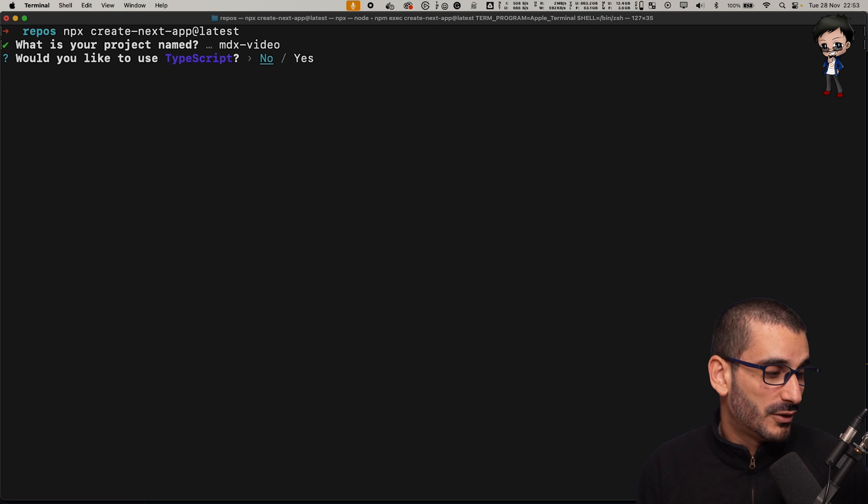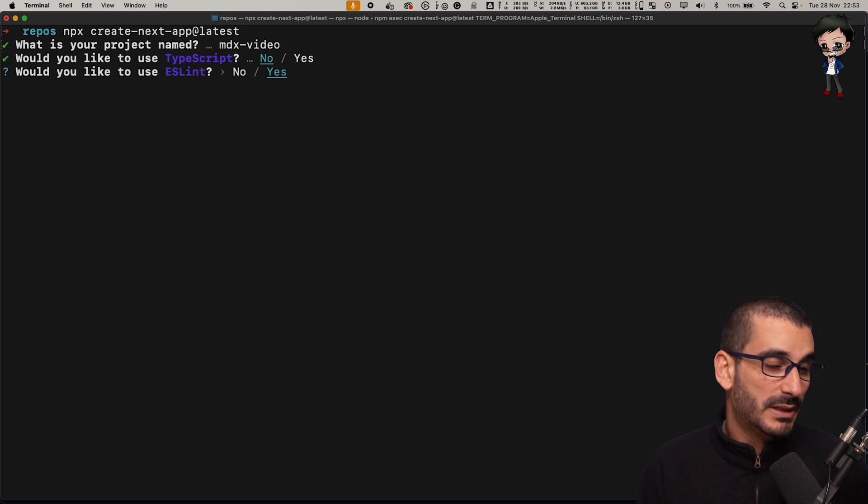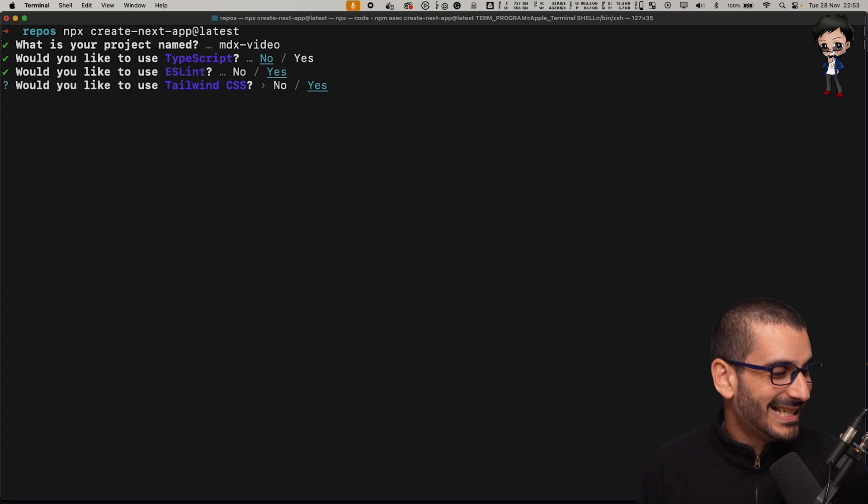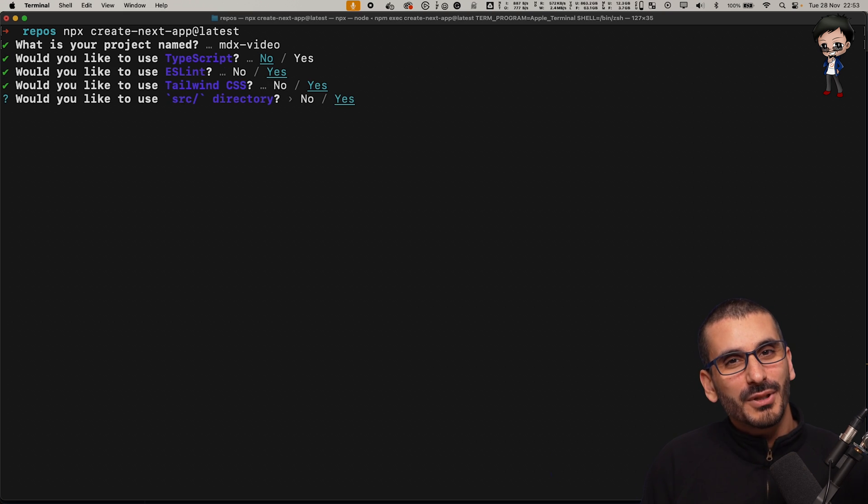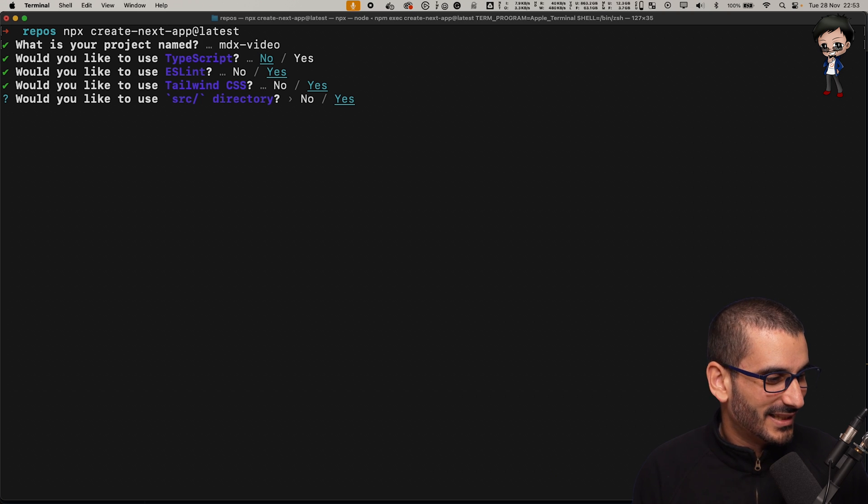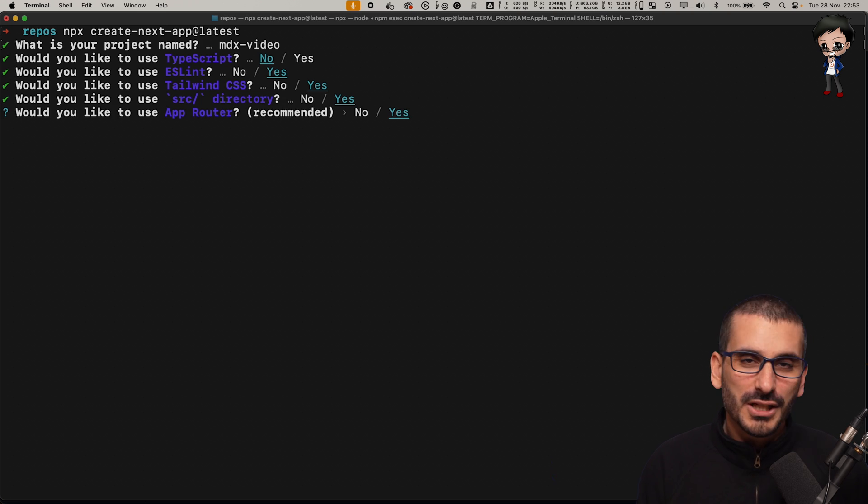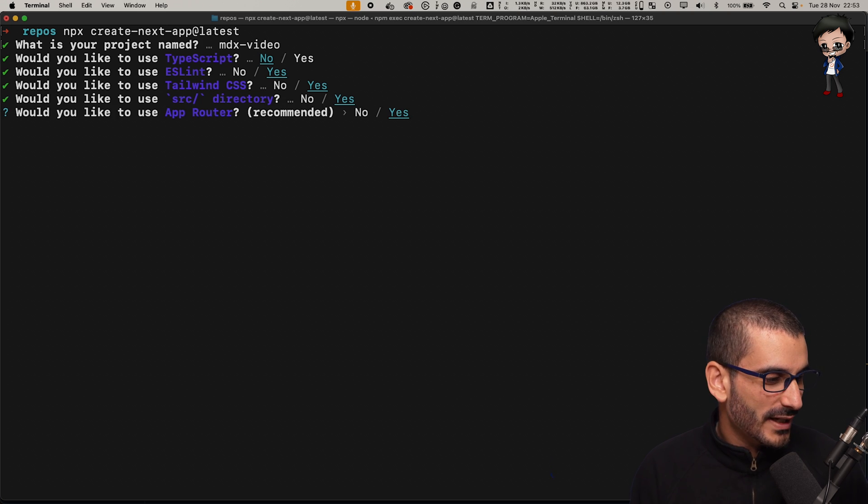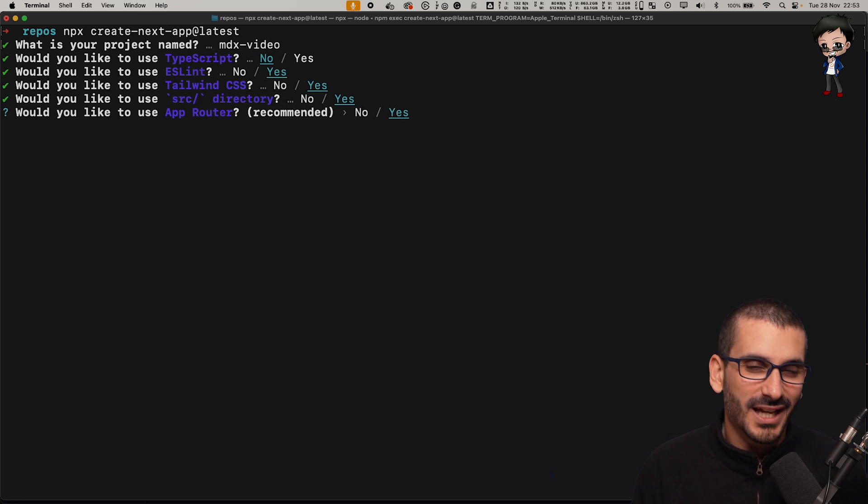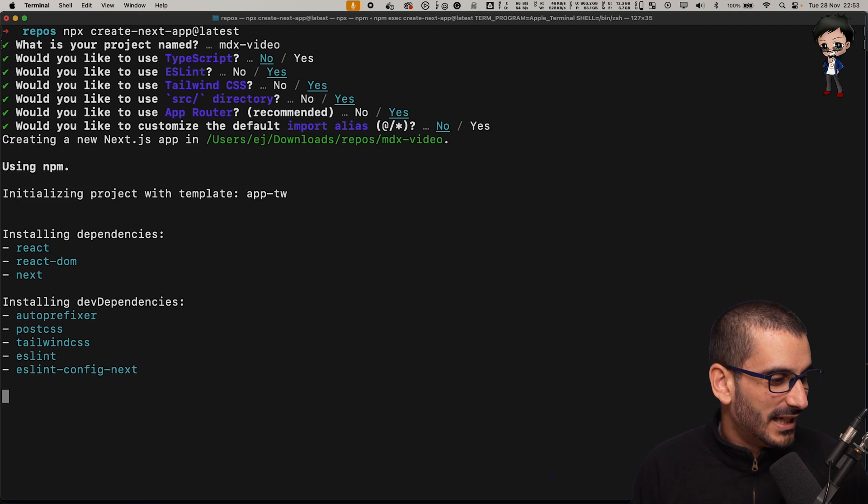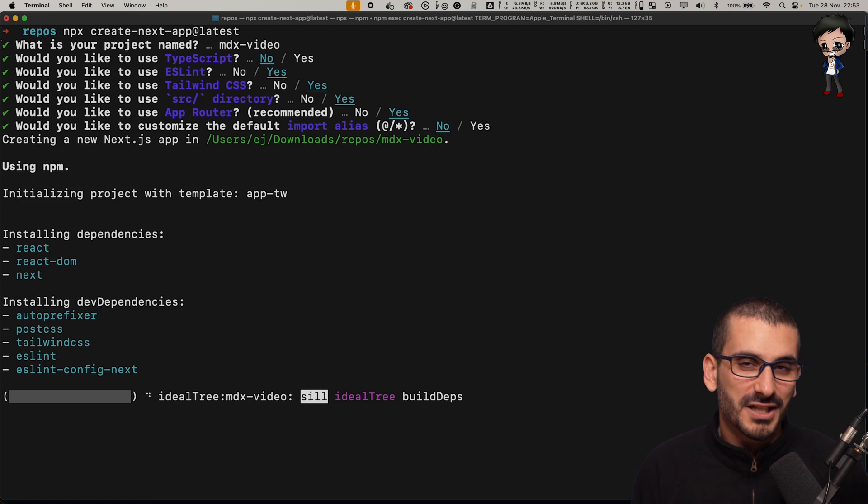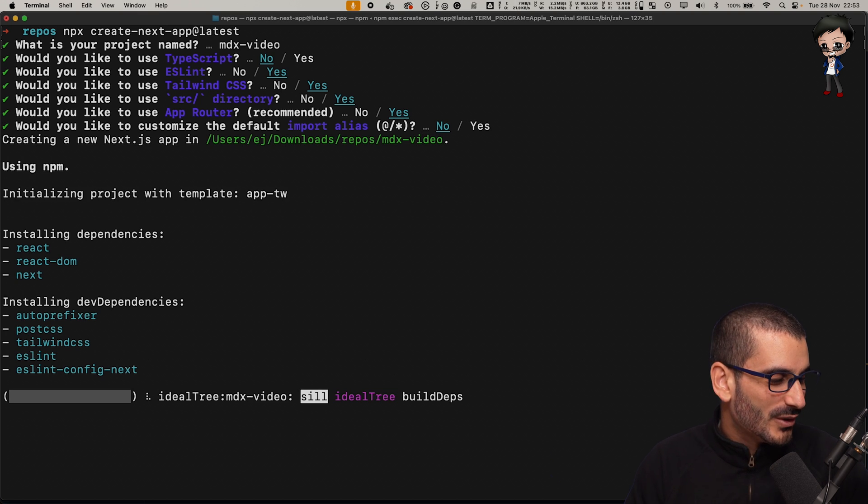We won't use TypeScript although I do love TypeScript. We will use ESLint. We will use Tailwind because I want to put an alert in there. We can use the source directory and yes let's use the app router and no we won't customize any imports.